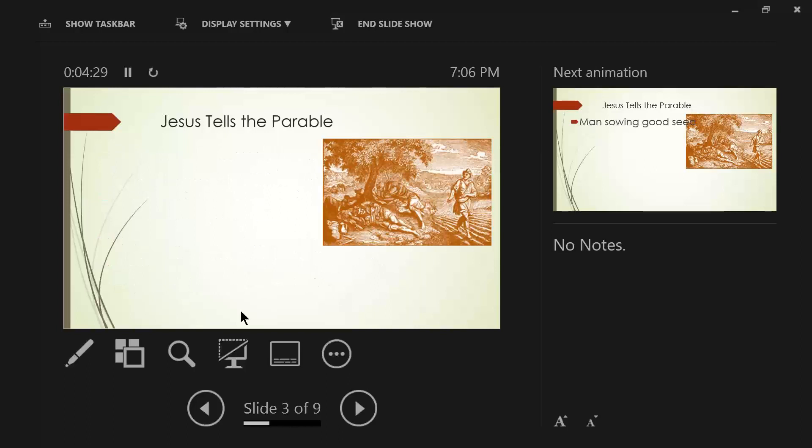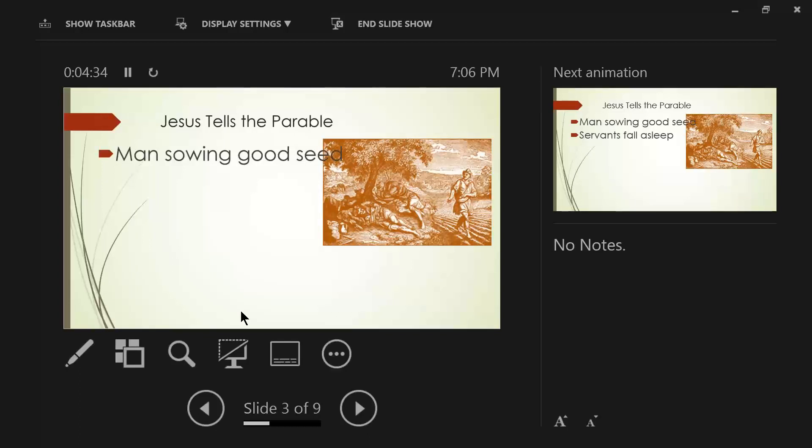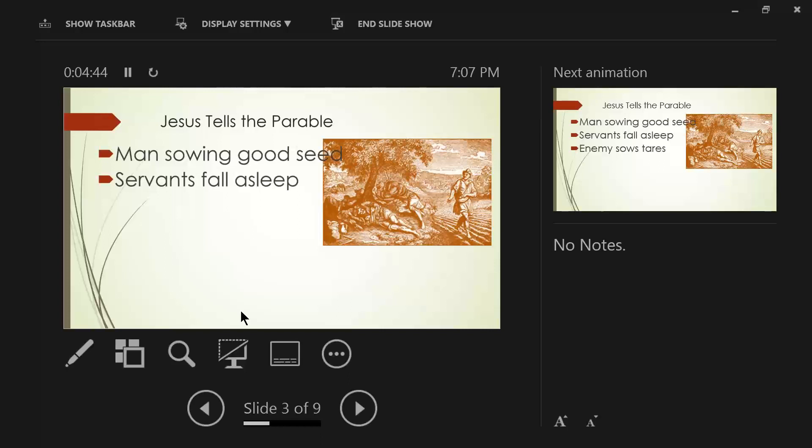Now, Jesus tells the parable. A man is sowing good seed. Verse 24, the kingdom of heaven may be compared to a man who sowed good seed in his field. It says in verse 25, But while his men were sleeping, his enemy came and sowed tares among the wheat and went away.